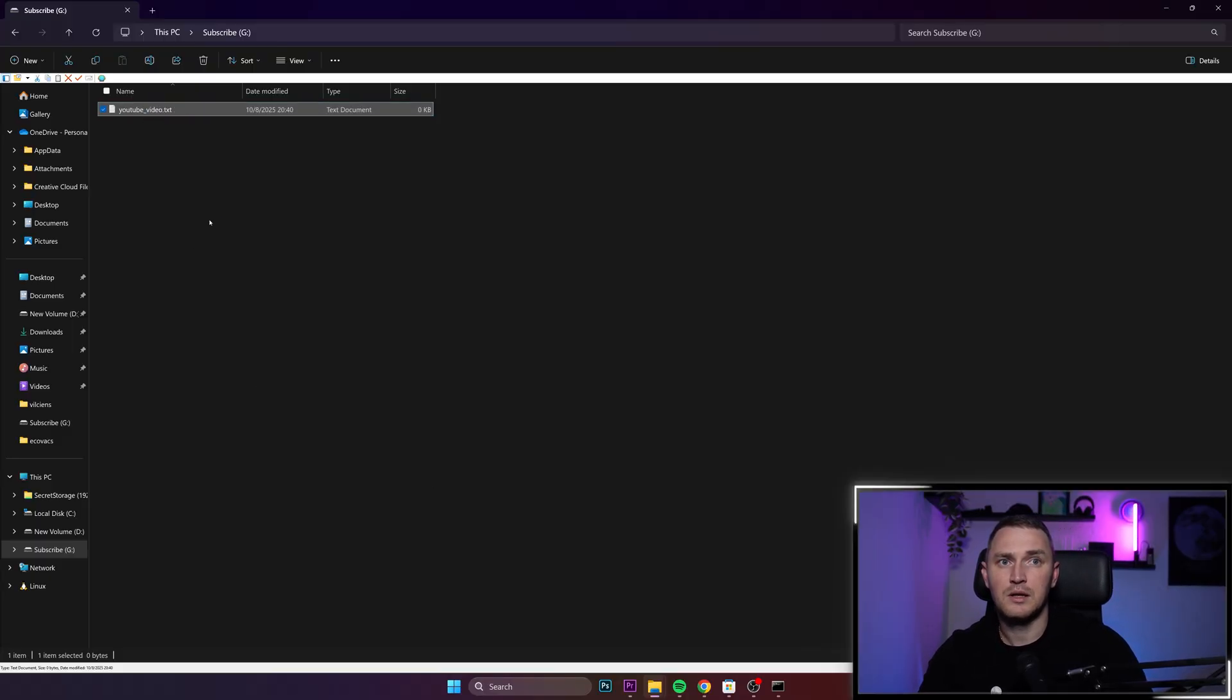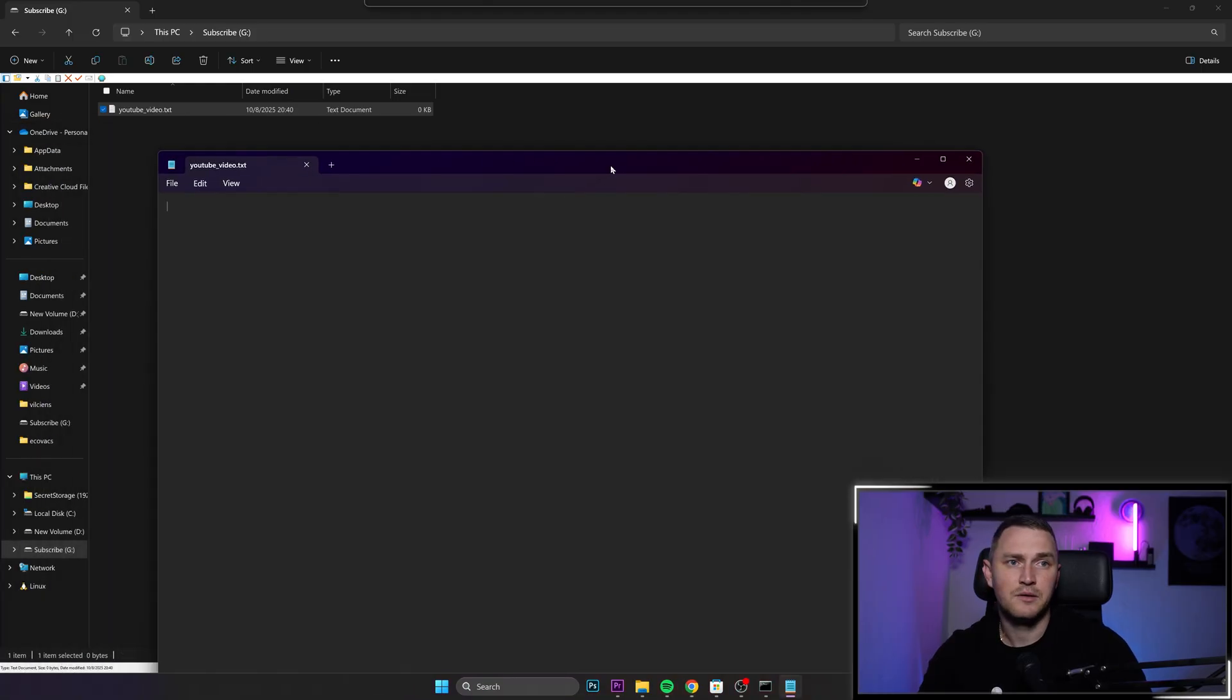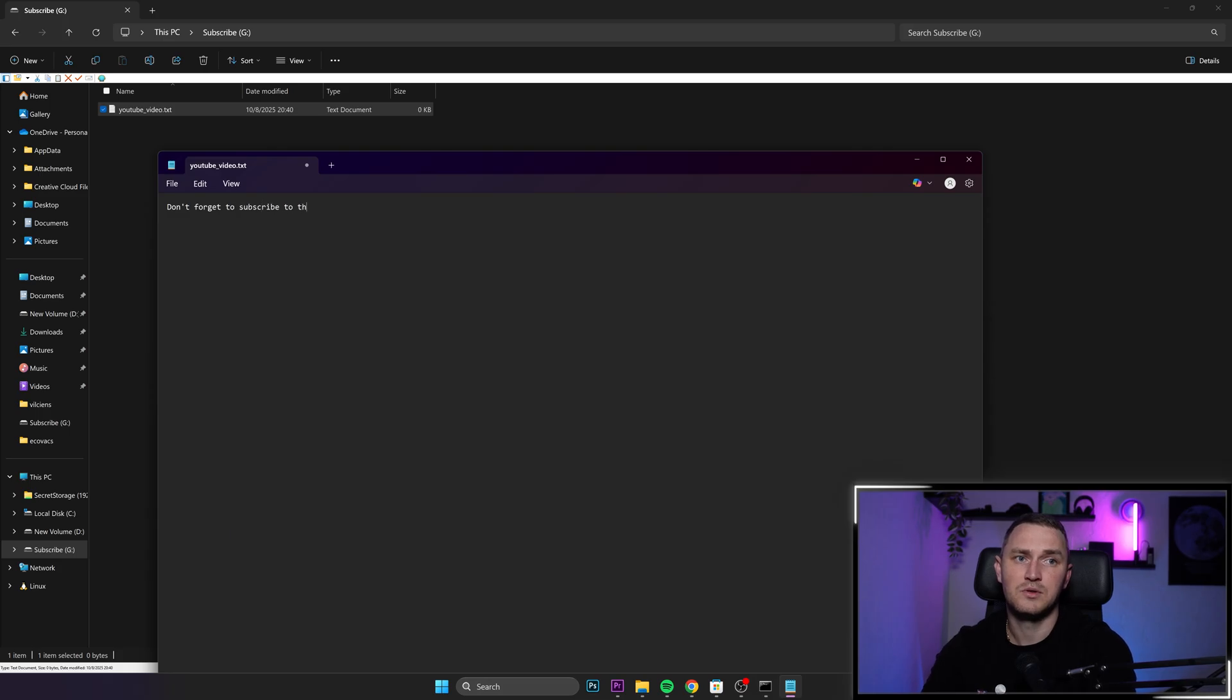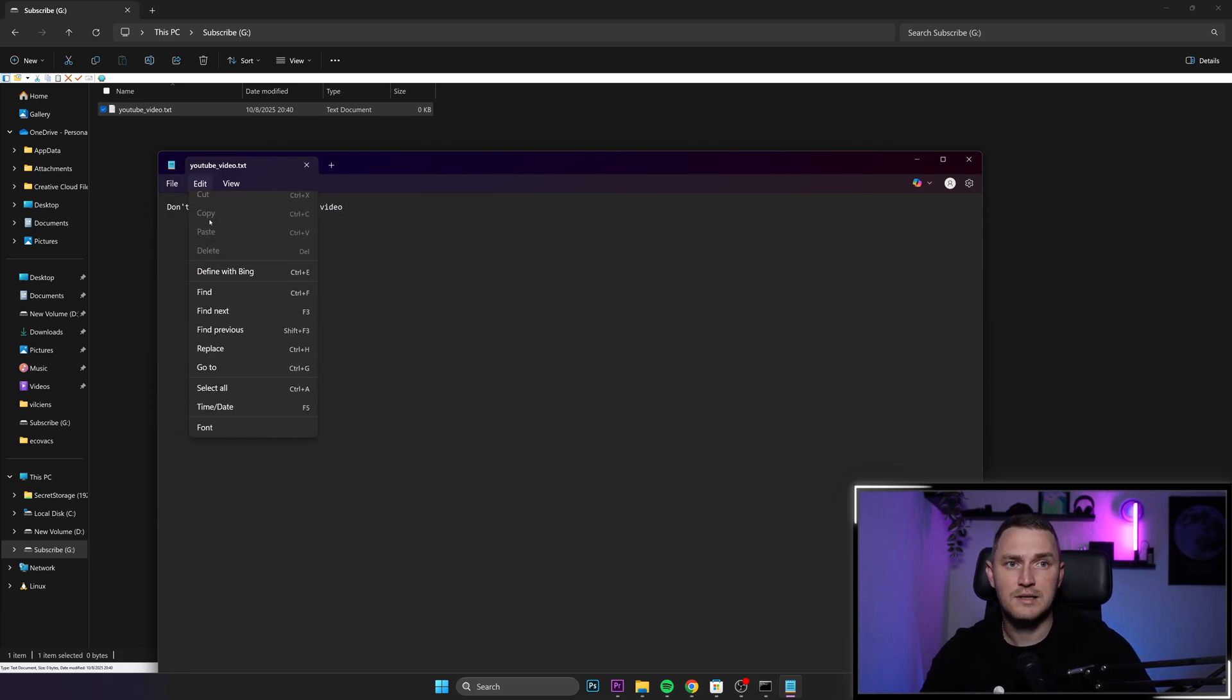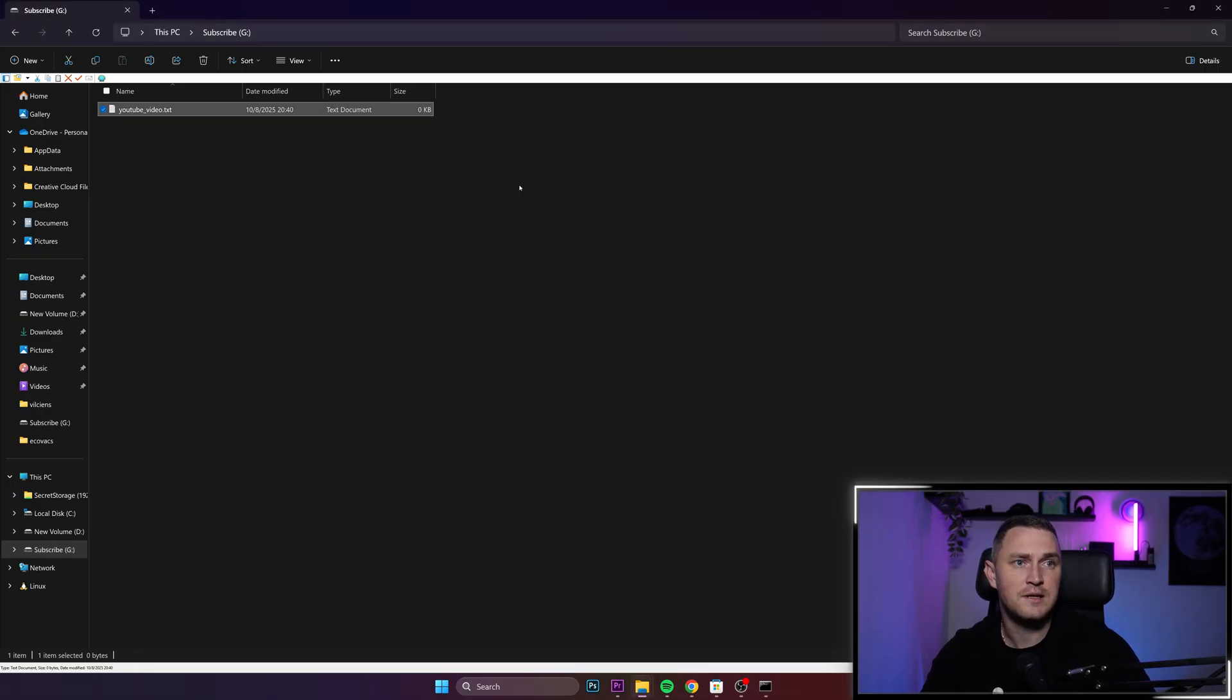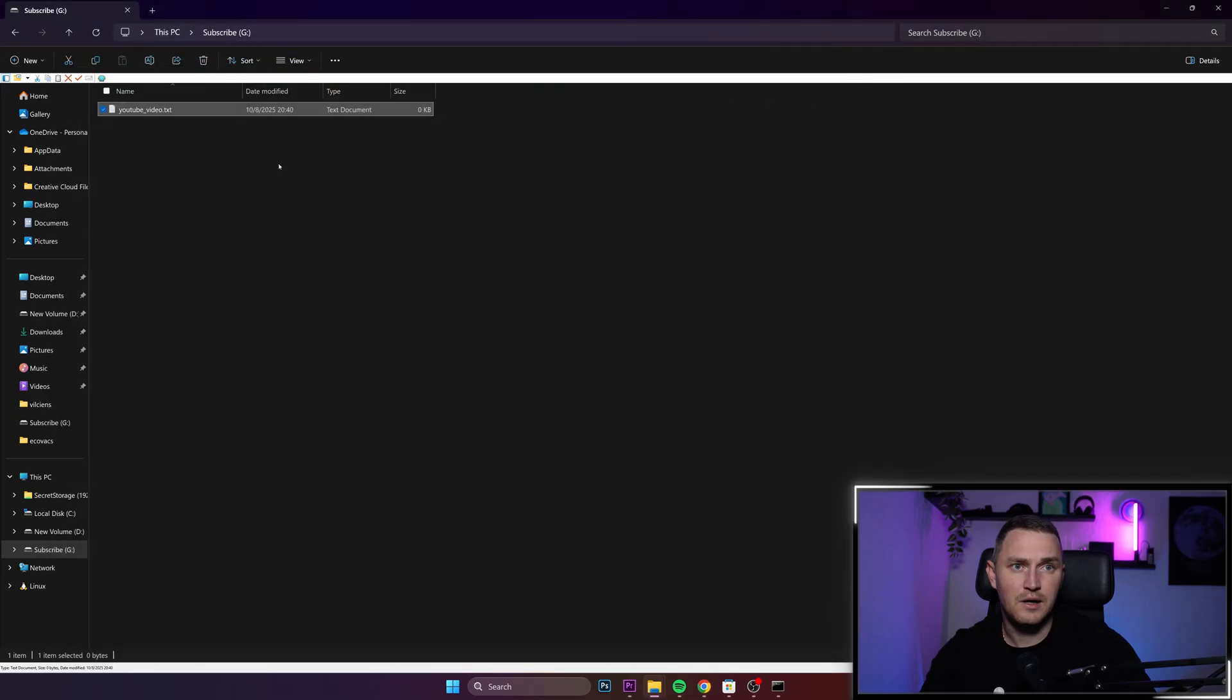And inside, here is the document. Don't forget to subscribe to this video. I'm going to click Ctrl S and also just file save so that you can see. Close this. And there we go. We have a file, right?